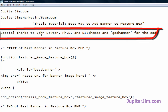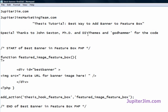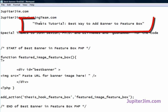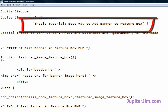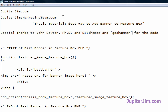This is all the code we'll be using today. I want to give a special shout out to John Sexton PhD for that code — he posted it on the DIY Themes site — and to Godhammer, one of the people at DIY Themes, who helped me tweak the code further. You're getting code that's more tweaked than what's in the original blog post. All this code you can copy and paste from my blog post titled 'Thesis Tutorial: Best Way to Add Banner to Feature Box.'